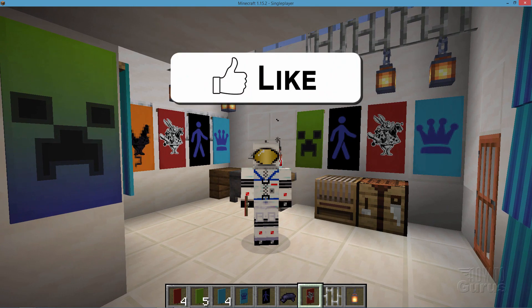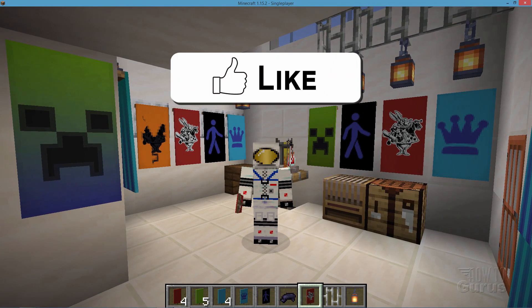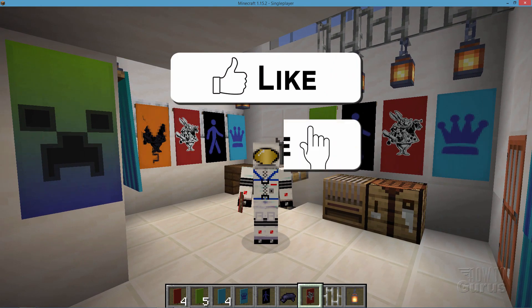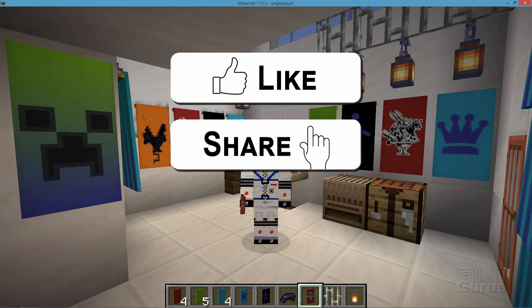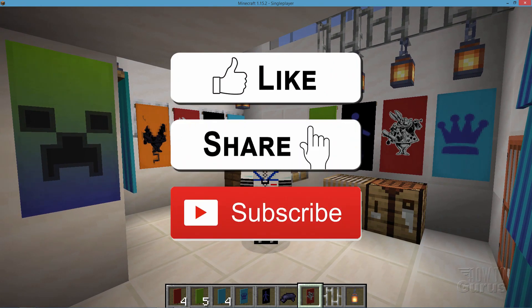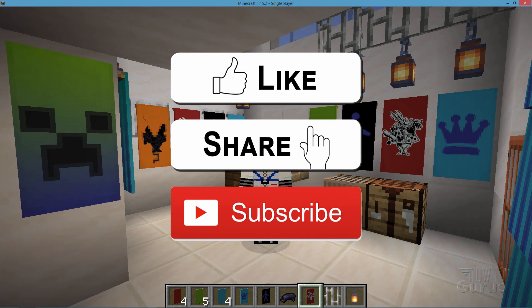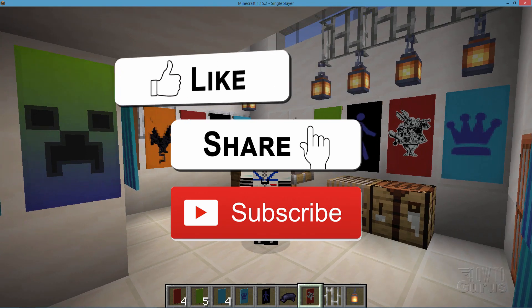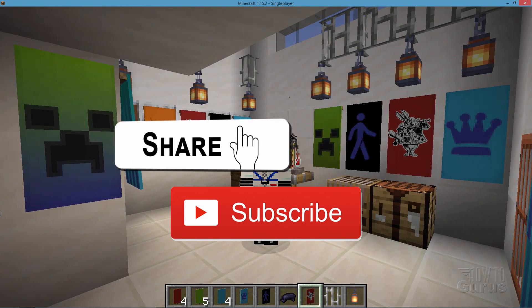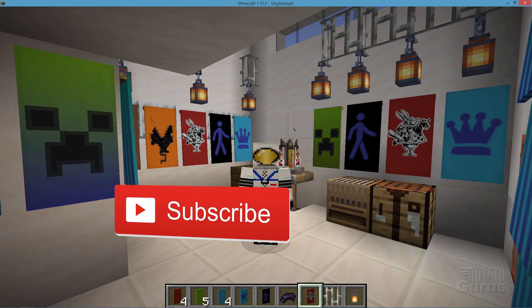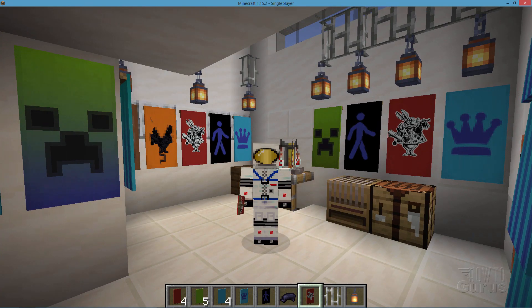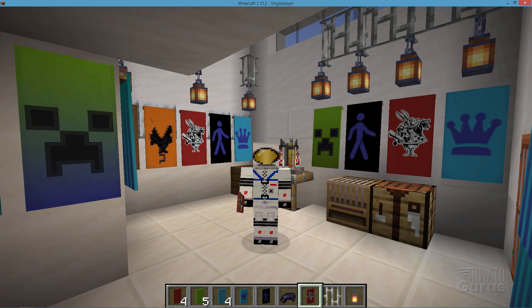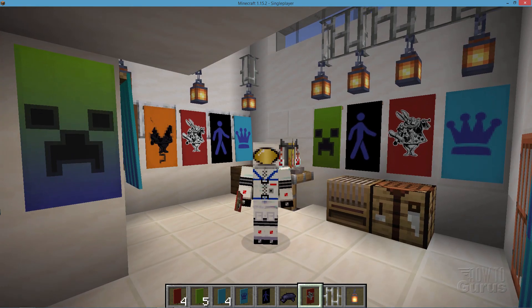If you like this video make sure you hit that like button. Don't forget to click on share and subscribe as well. And to find more Minecraft videos take a look at my channel. Alright, let's get to it.